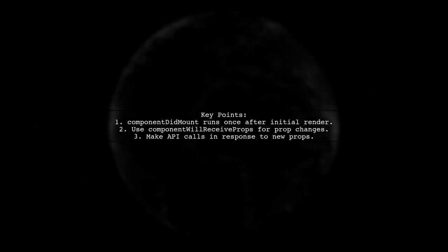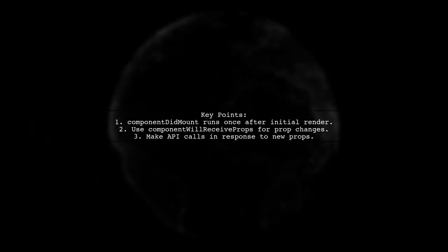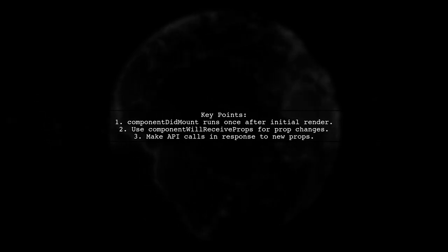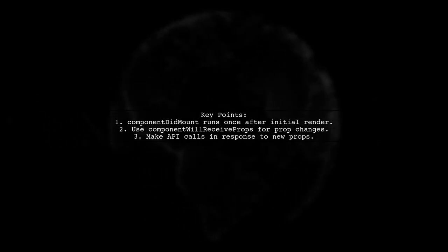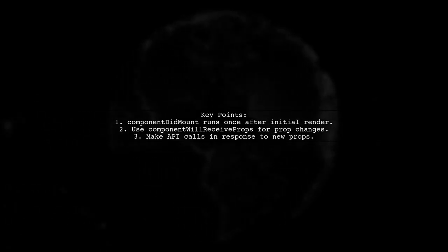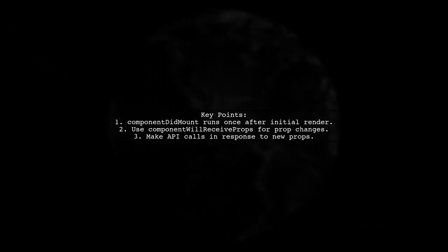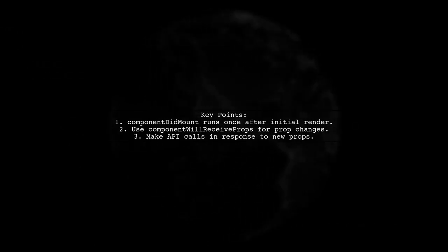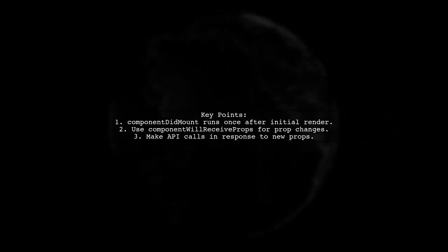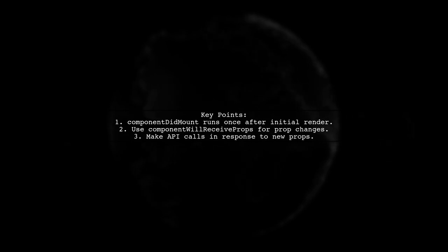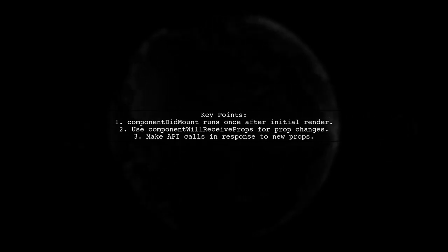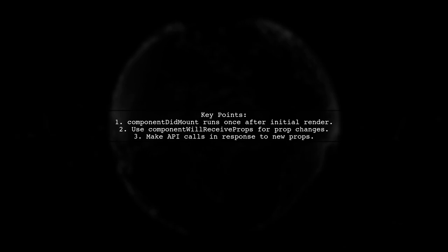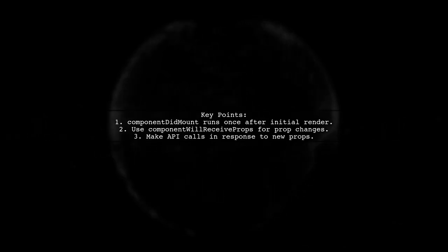In React, when rendering the same component with different props, the componentDidMount method only runs once after the initial render. To handle prop changes, you should use componentWillReceiveProps to check for new props and make API calls accordingly.